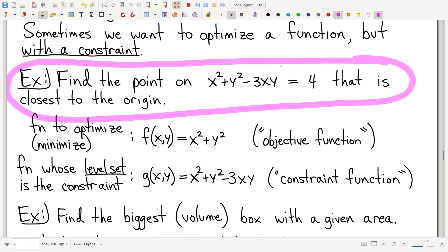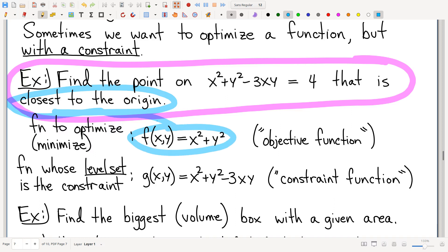Here's an example: I have a surface and I want to find the point closest to the origin — that's an optimization problem. Closest to the origin means minimizing distance, and a clever move is to minimize distance squared instead, since the minimizer is the same. Distance squared has no square roots, which is a lot easier to write down as our objective function.